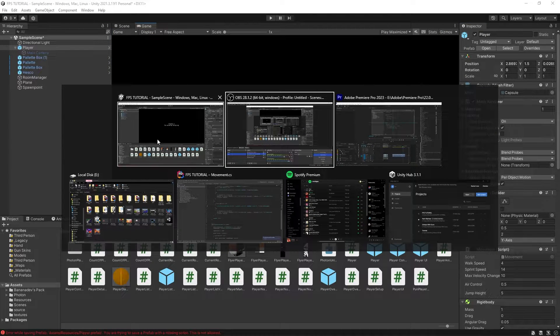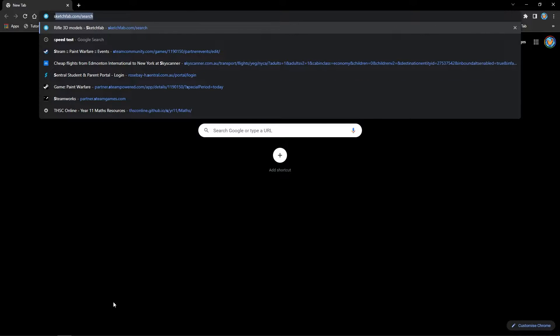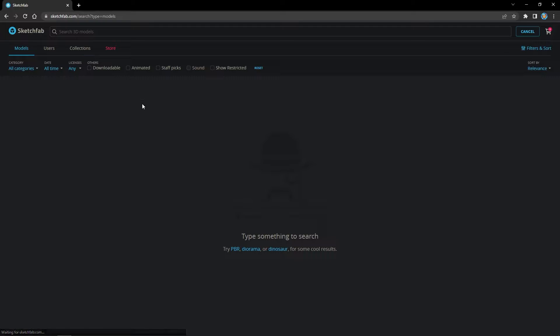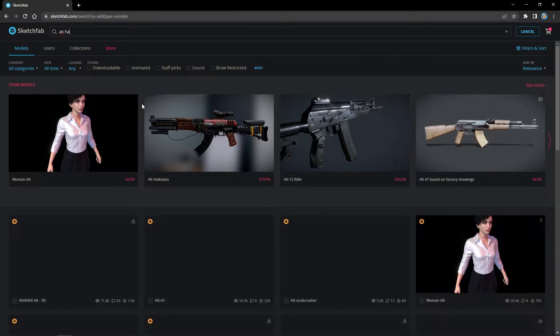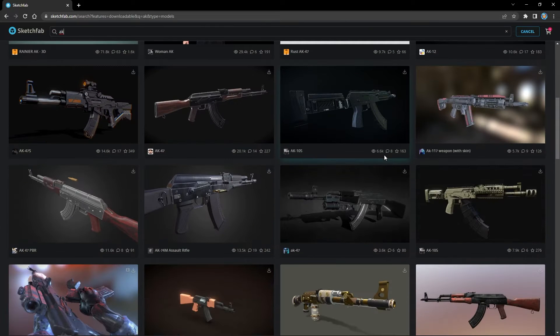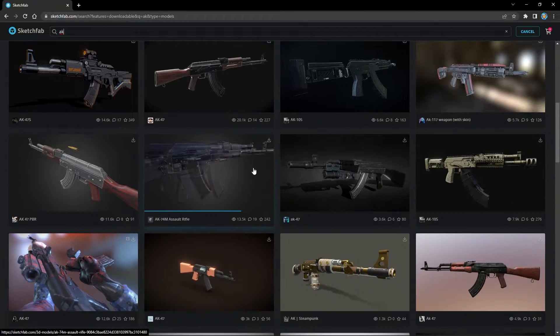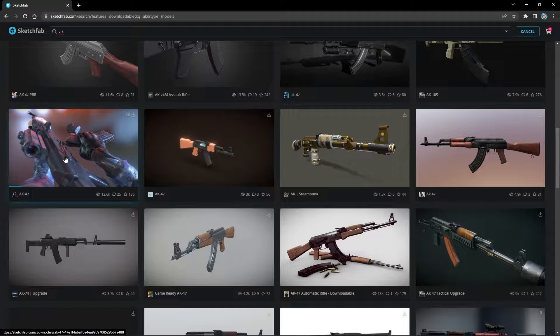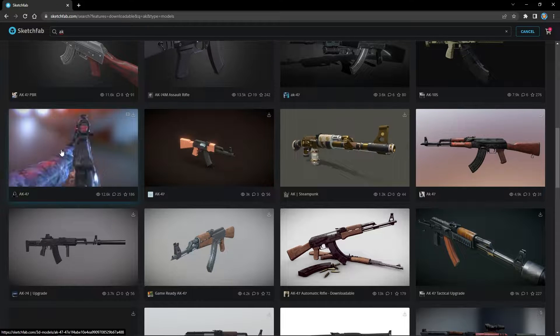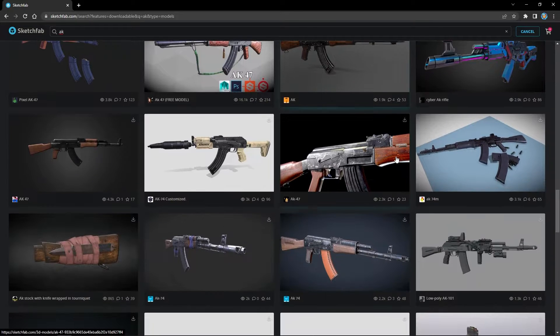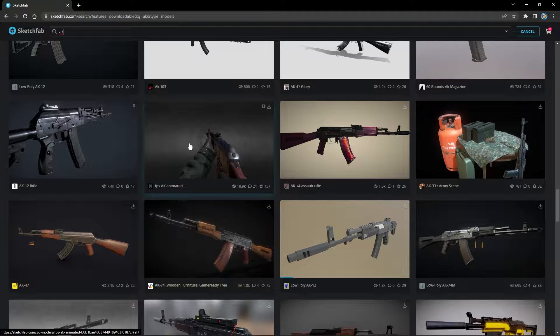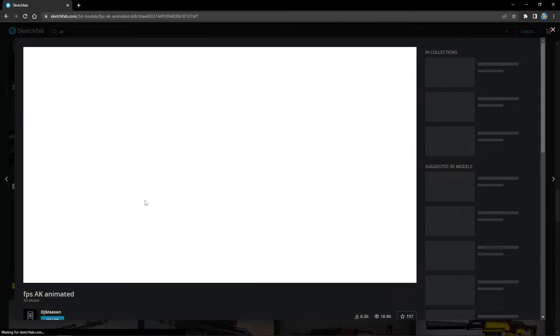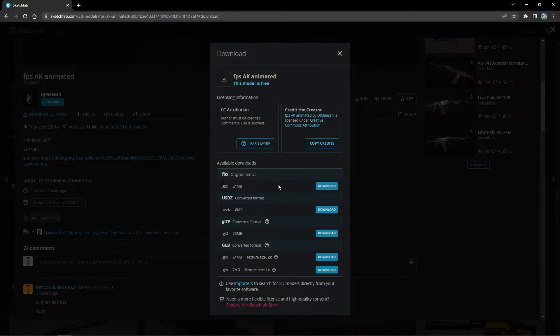Let's go on Google and search for this website called Sketchfab. Let's search for an AK, maybe. I quite like this one, so let's just get that. Click on download 3D model and let's get the FBX format.